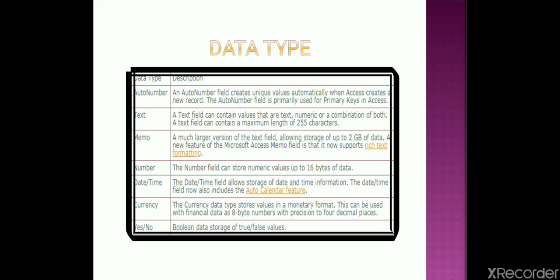The very first is auto number. Now what is auto number? It is very similar to the normal counting that we have in our maths. It can't be modified - there would be 1, then 2, 3, 4, 5, 6, 7, 8, 9, 10 and so on. This is auto number. It can't be changed. It can't be modified.